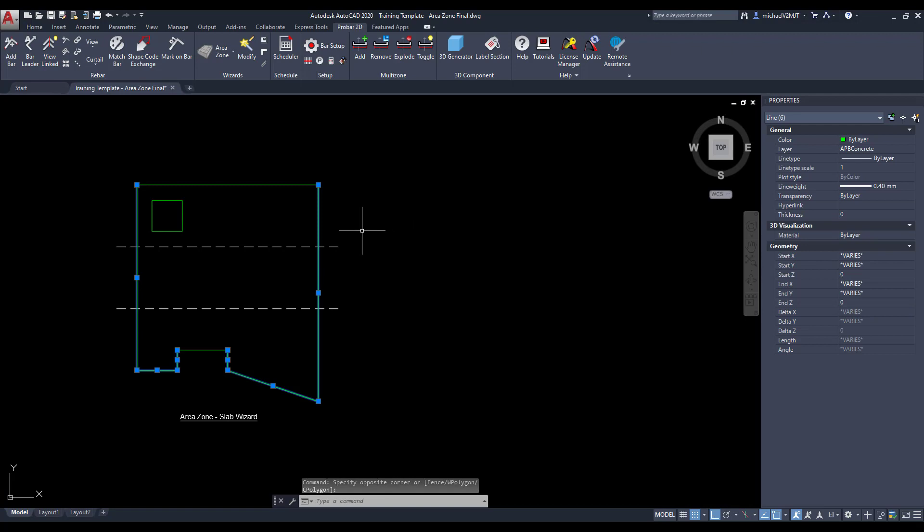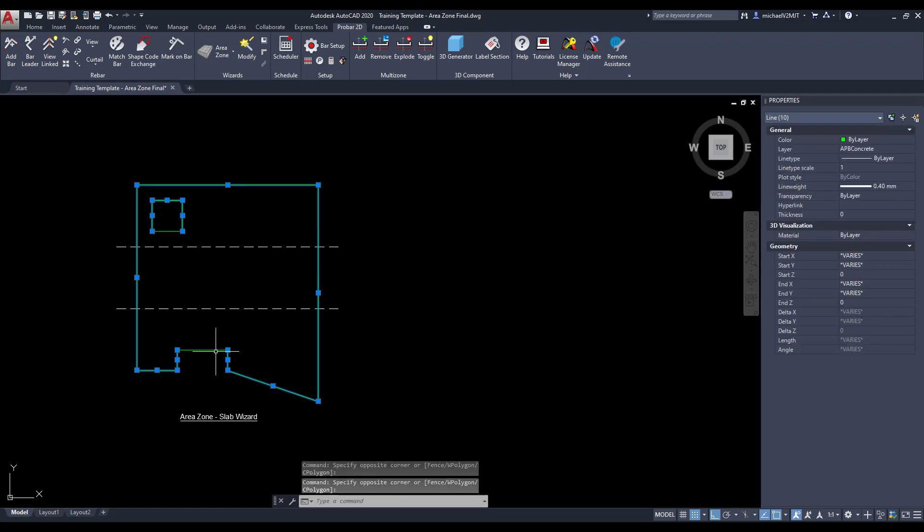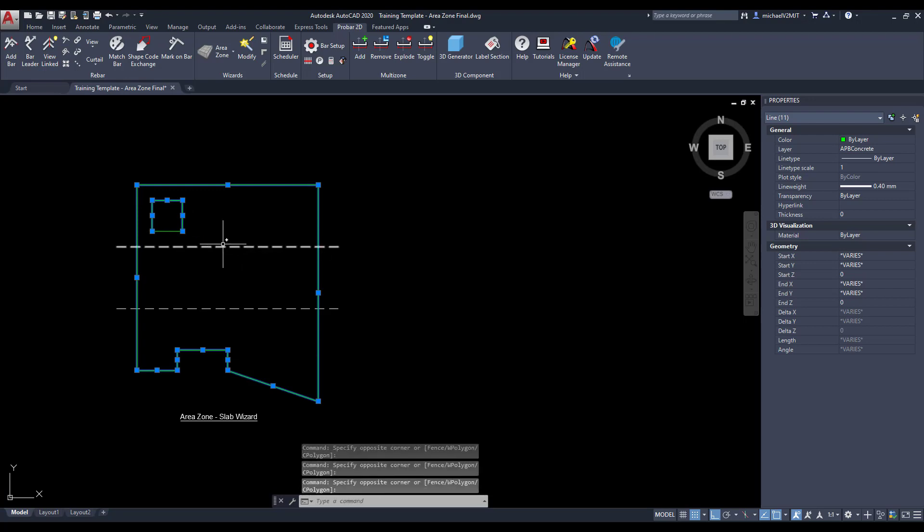Use the Join command in AutoCAD's model space to ensure that the slab edges and openings are defined as polylines.